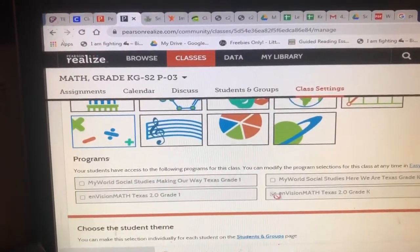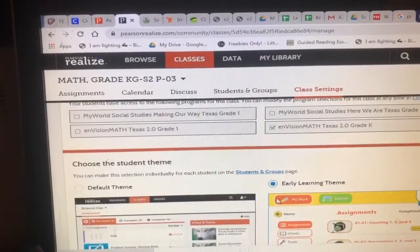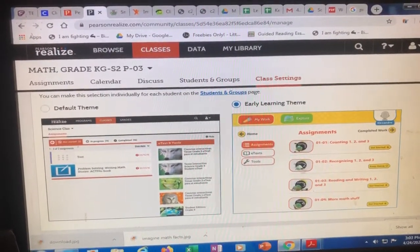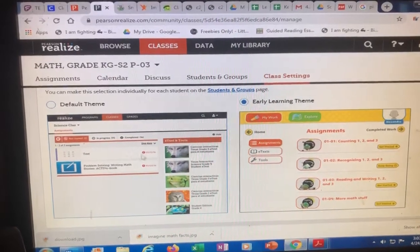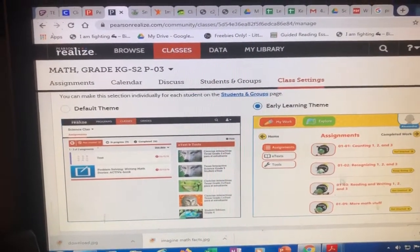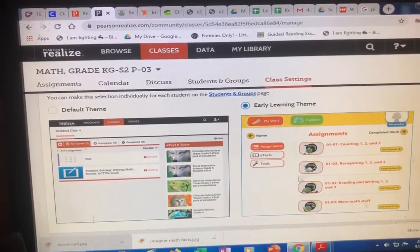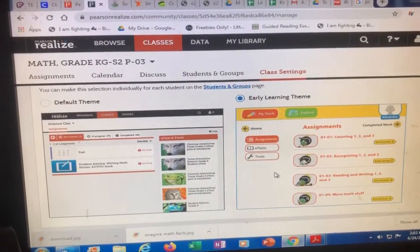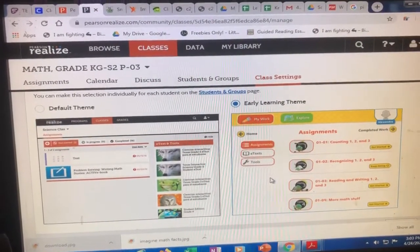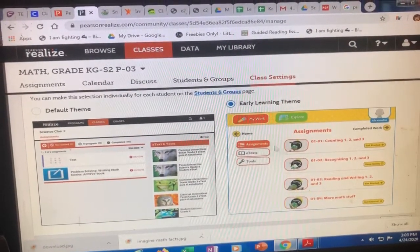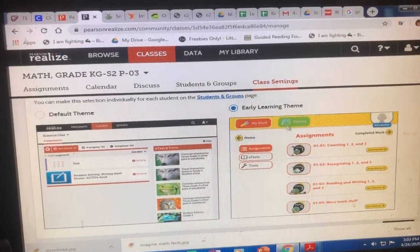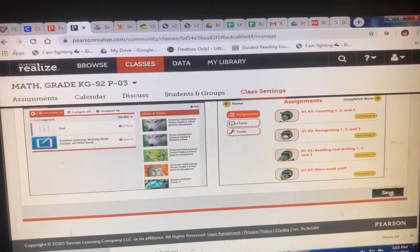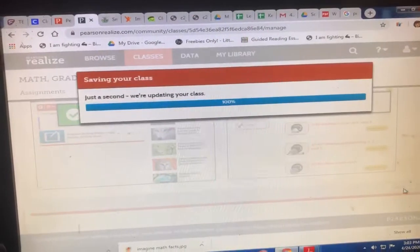You can pick an early view — so instead of having the default view, it'll look different, which is much better for the younger kids. Everyone ignore my bird screaming in the background, but once you click the early learning theme, you come down here and you save it.